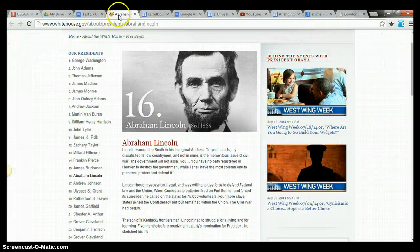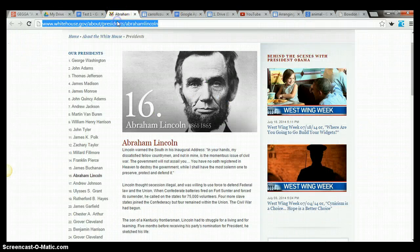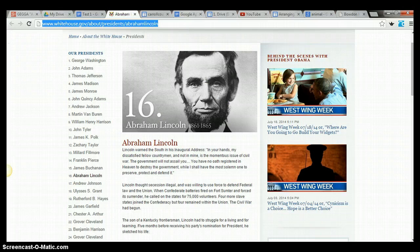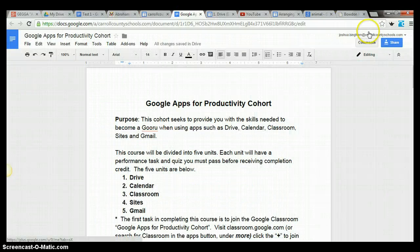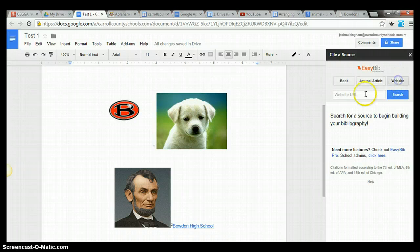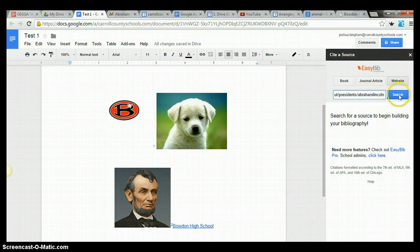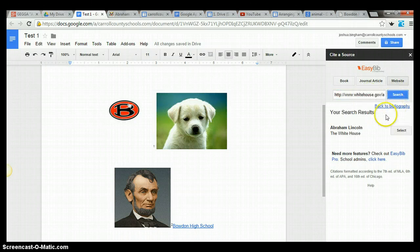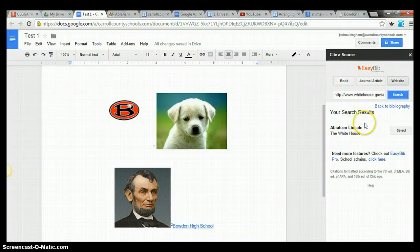So let's say we wanted to do that, here's that whitehouse.gov website. Let's copy that one, go back into our Google Doc right here and we've got website highlighted. We'll paste that in, search it and here it is Abraham Lincoln in the White House. Click select.